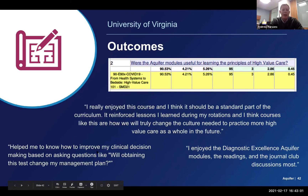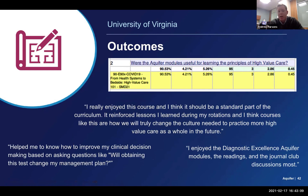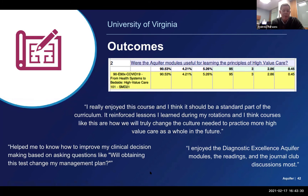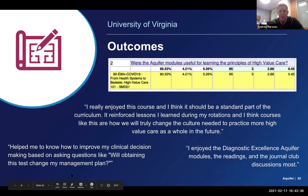Here are our outcomes. We've done this once over two weeks, and the Aquifer modules — along with the shark tank — were literally the most popular part of the course. About 90% of students strongly agreed these were useful in learning the principles of high value care. Exemplar quotes show they enjoyed the course, wished it were a standard part of the curriculum, and thought it was a great placeholder for their normal clinical environment.